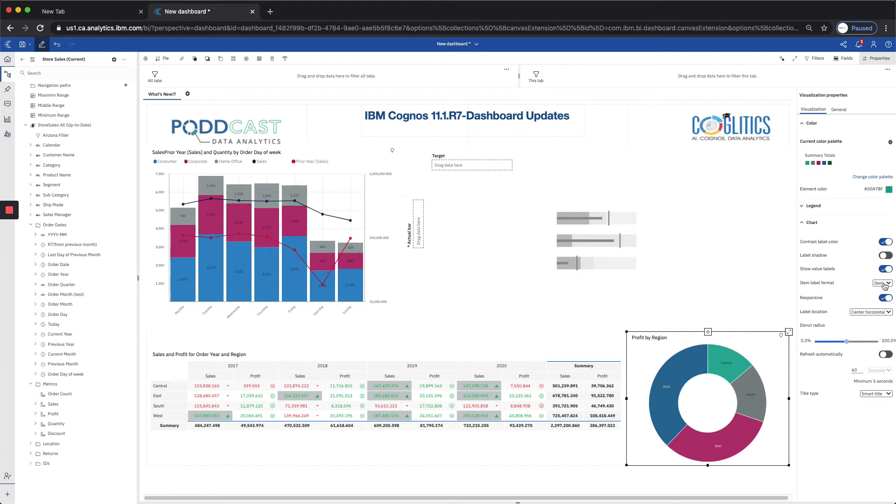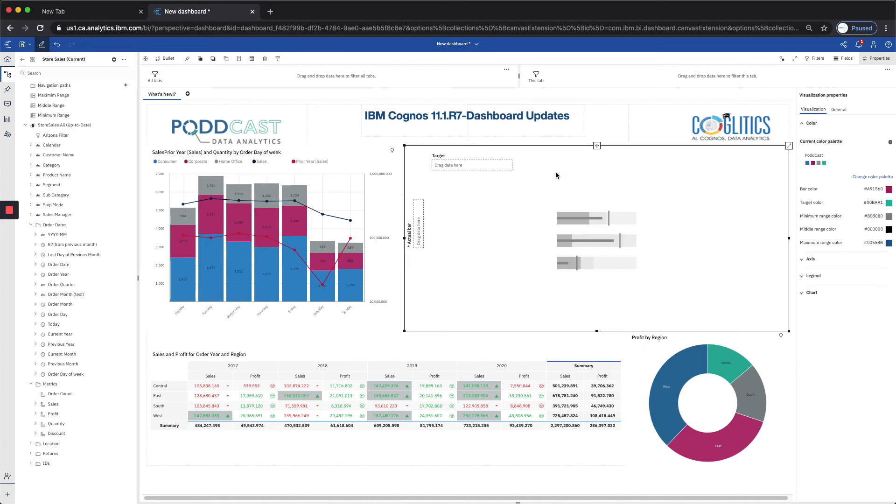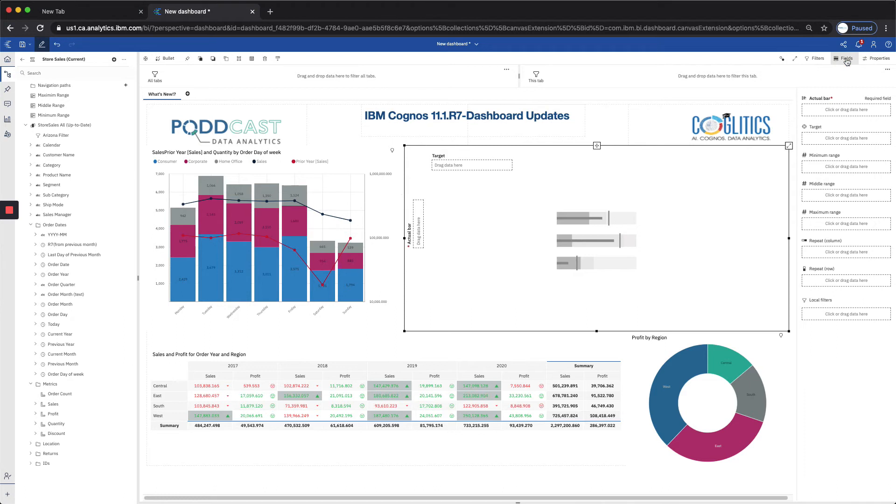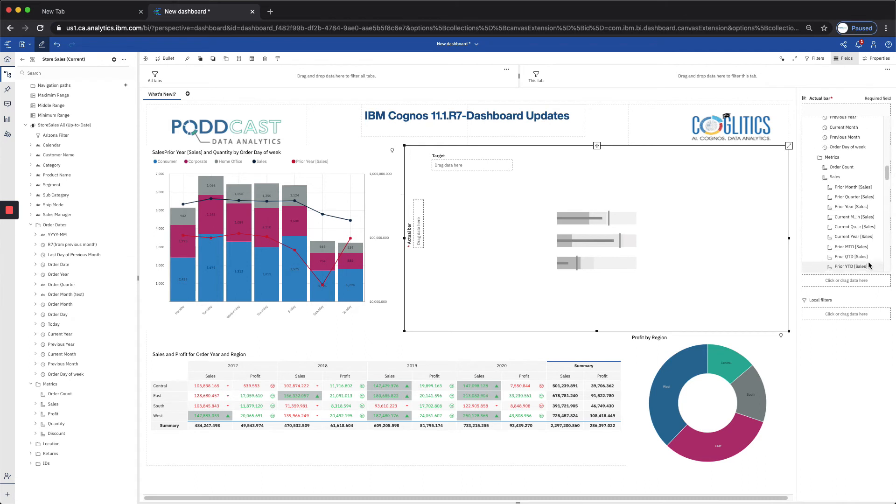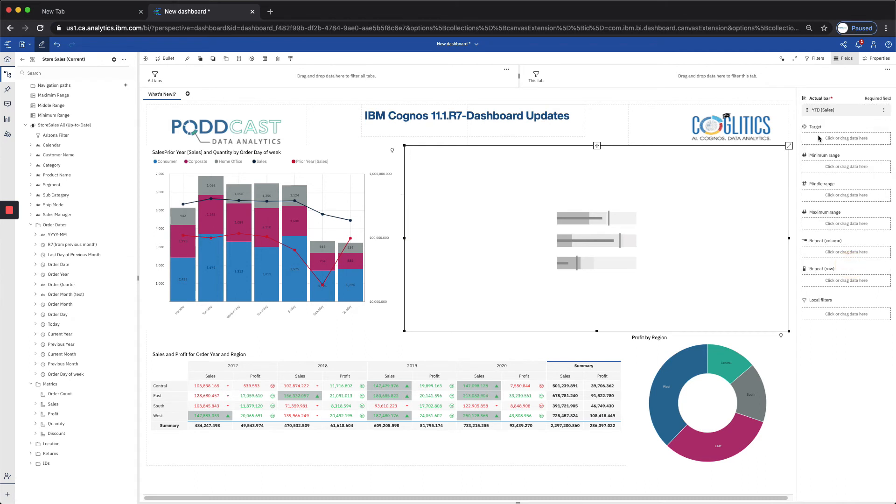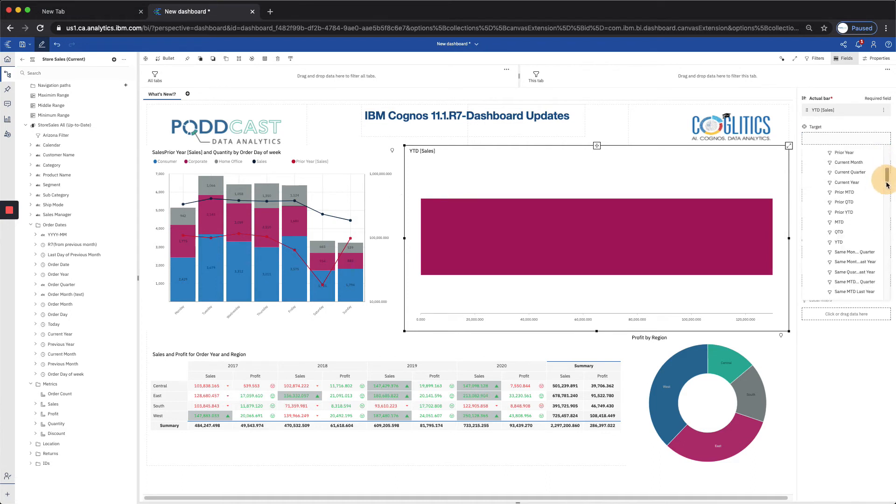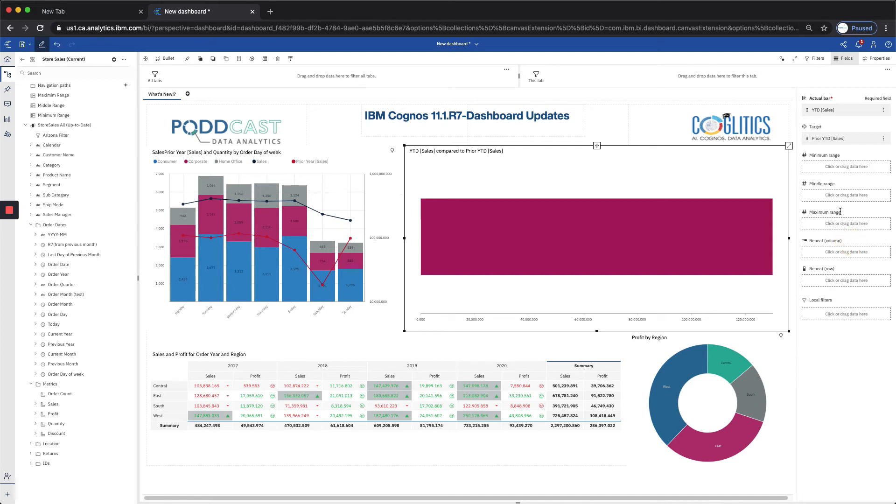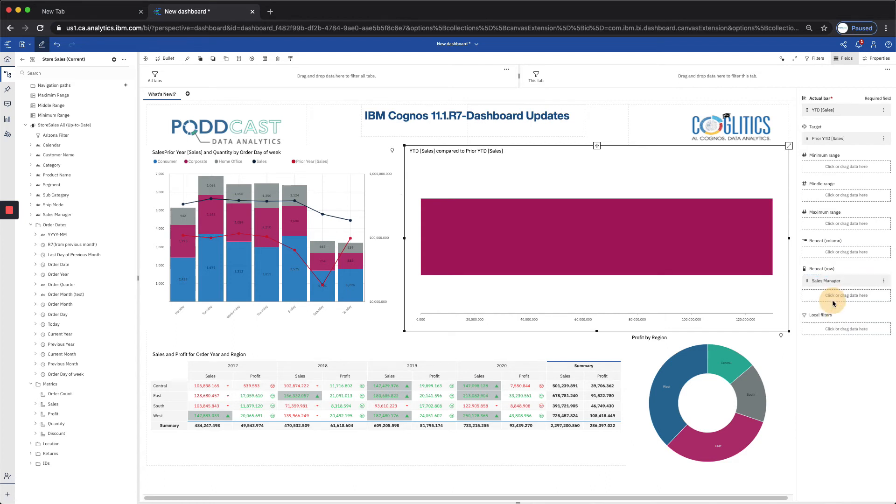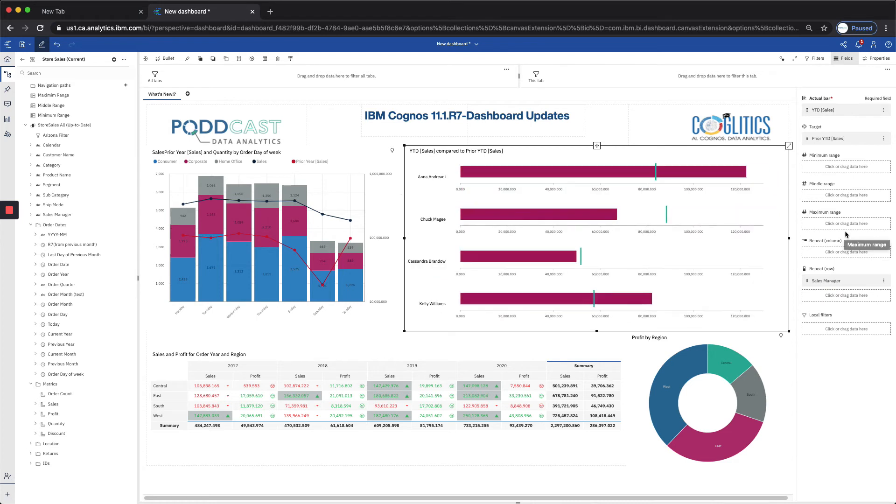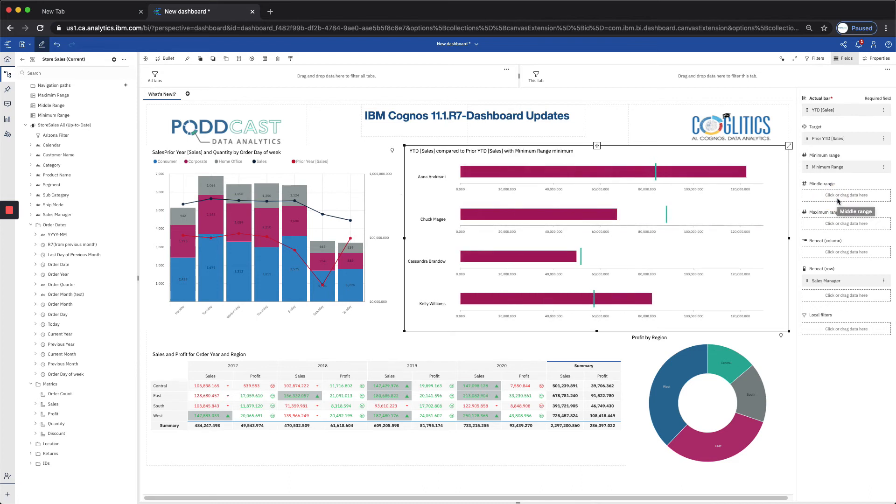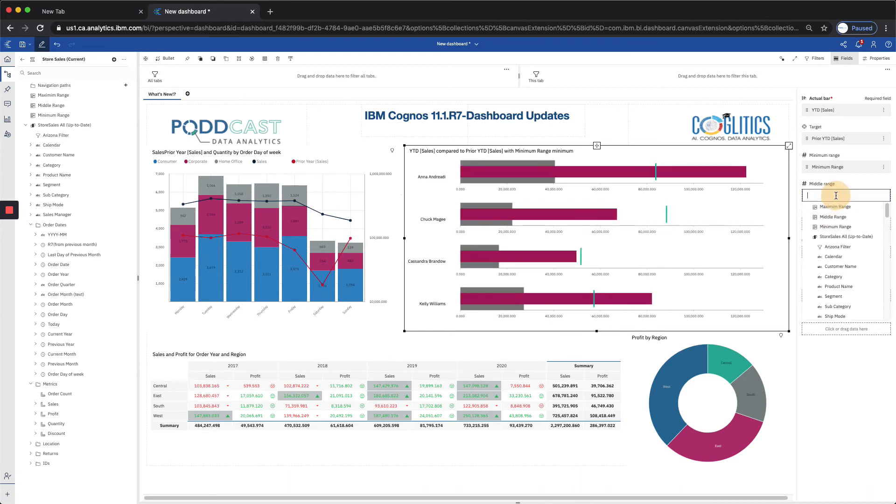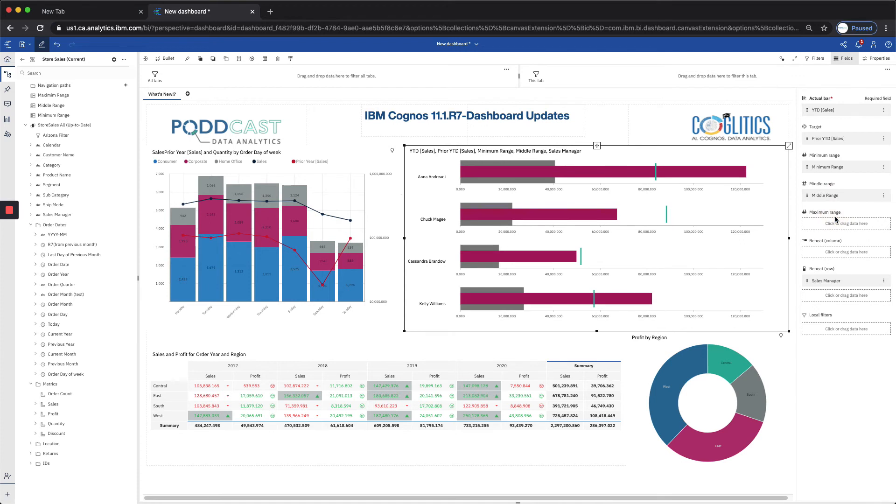Moving along now to our next visualization, that would be our bullet chart. And the update really applies to the range colors. So if we add some data to this, I wanted to do, let's see, I wanted to do sales, year-to-date sales. And I want our target to be prior year-to-date sales. And I'm going to repeat this by row for each sales manager. And for the ranges, I've created some calculations that made sense relative to sales. So let's do our minimum. And then our middle range. And then our maximum range.